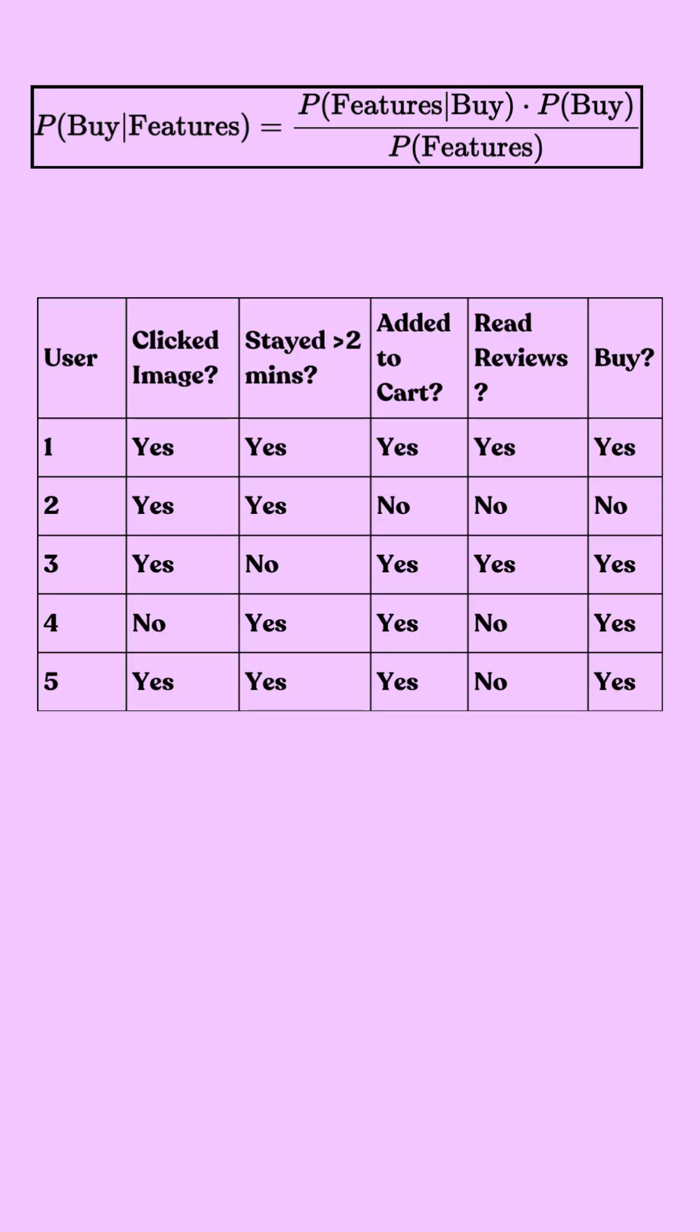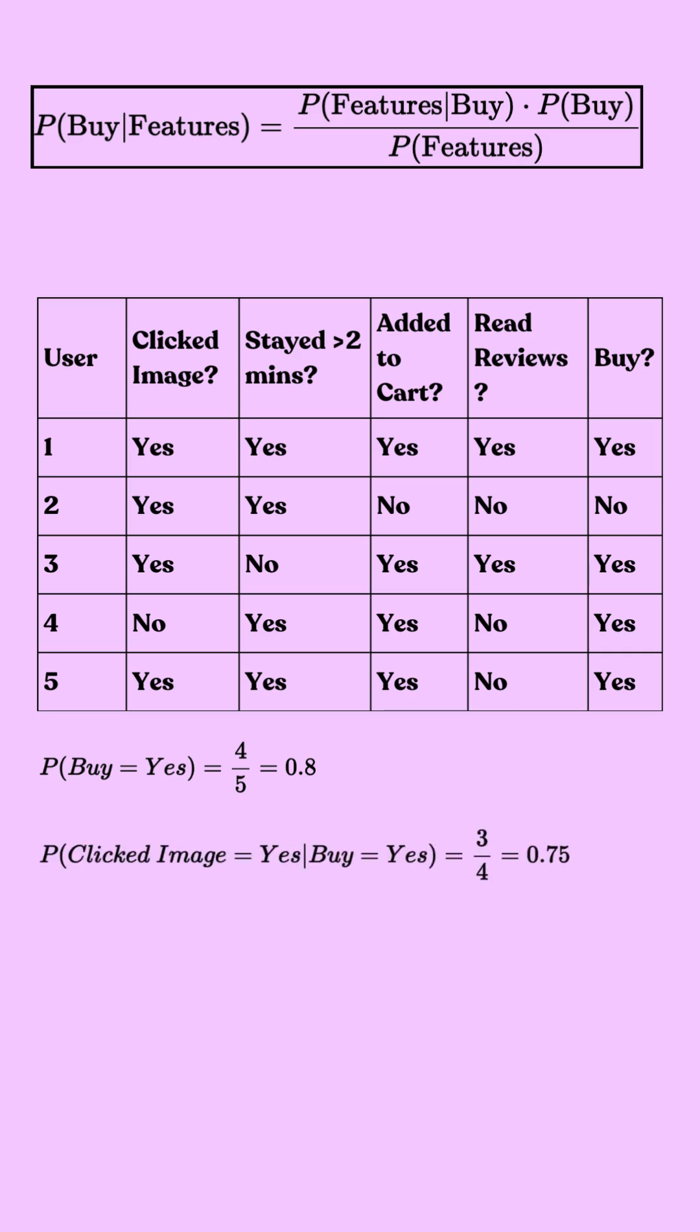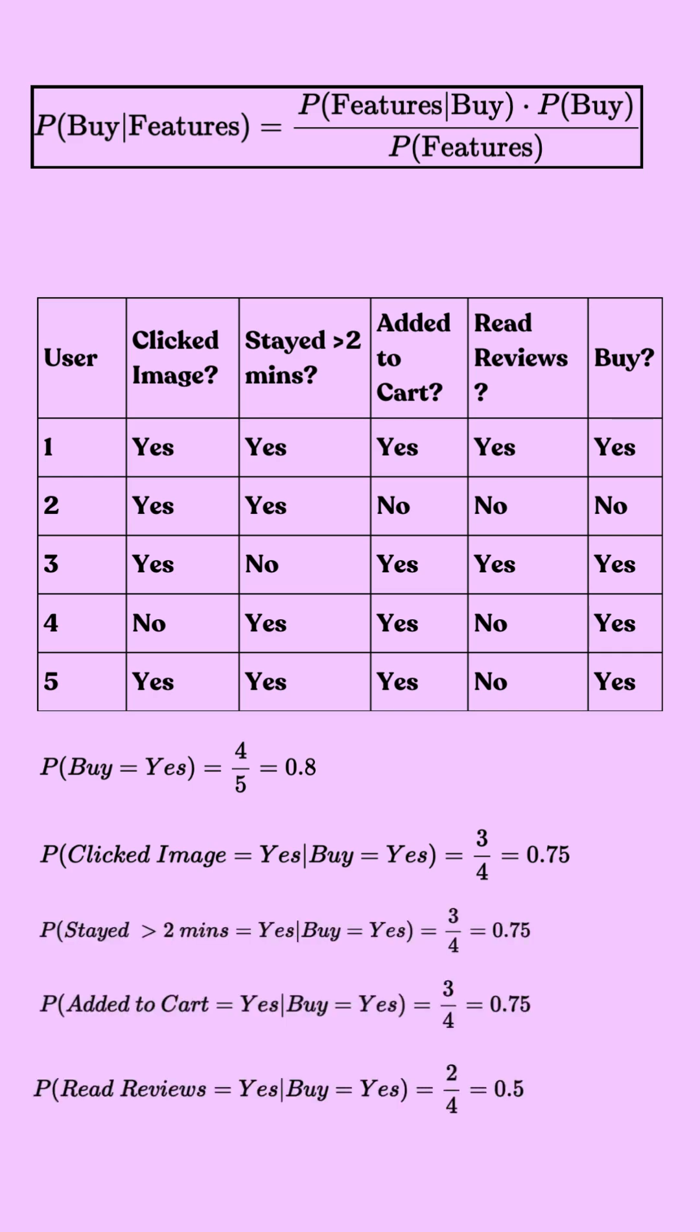Now that we know what Bayes means in Naive Bayes, let's play with numbers. Out of five customers, four bought the product, so the probability of a customer buying a product is four by five. Next, we compute how likely each feature is if the customer buys a product. For example, three out of four buyers click the image, so the probability of a customer clicking an image given that the customer has bought the product is three by four. And we do the same for all the features.